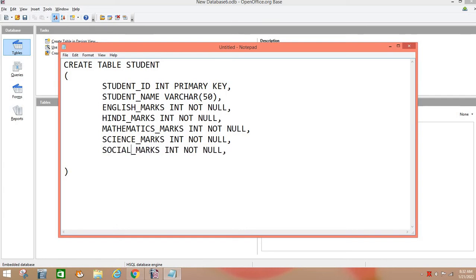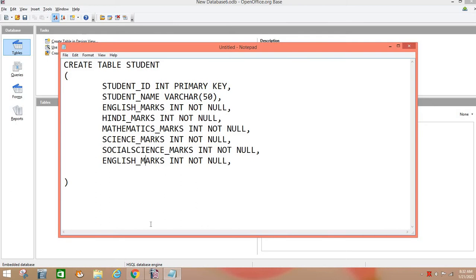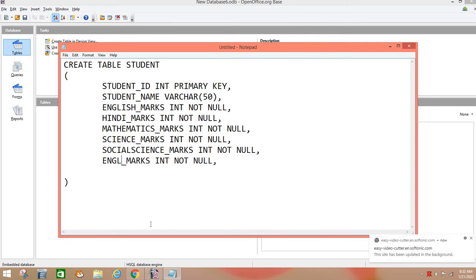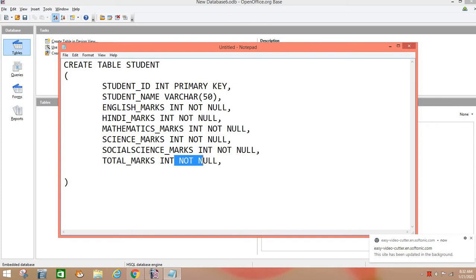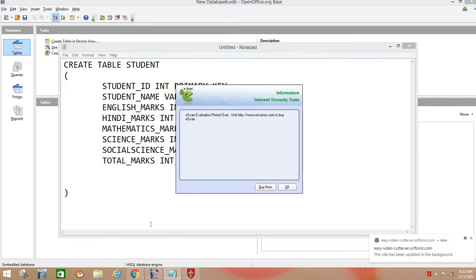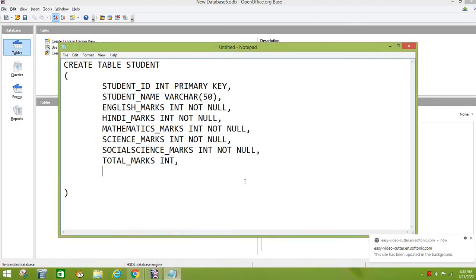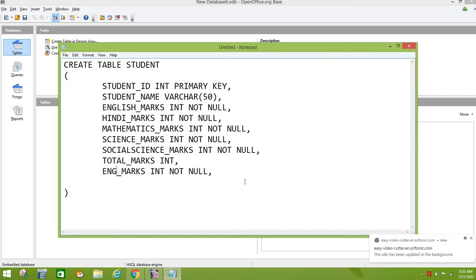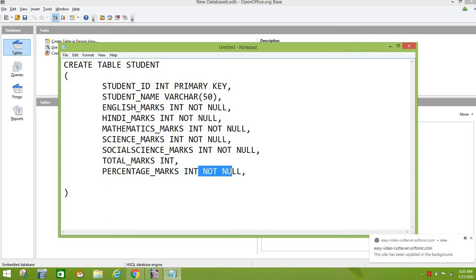This column will be TOTAL_MARKS. You don't want to put a constraint on this because you will calculate the values after the total, so the values will not be added, we don't have it as compulsory. After that we want to put the percentage in the end, PERCENTAGE_MARKS. We don't want to put the values in the end.